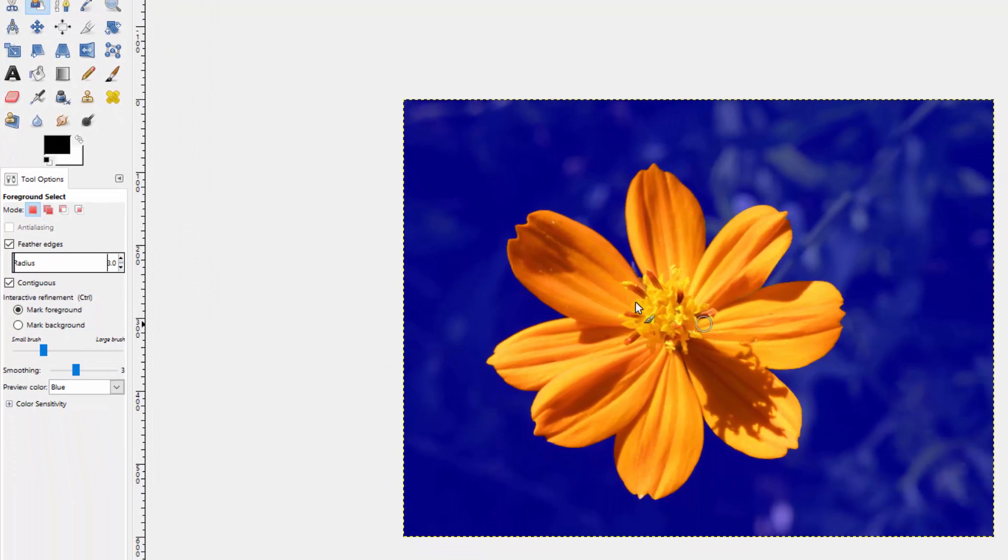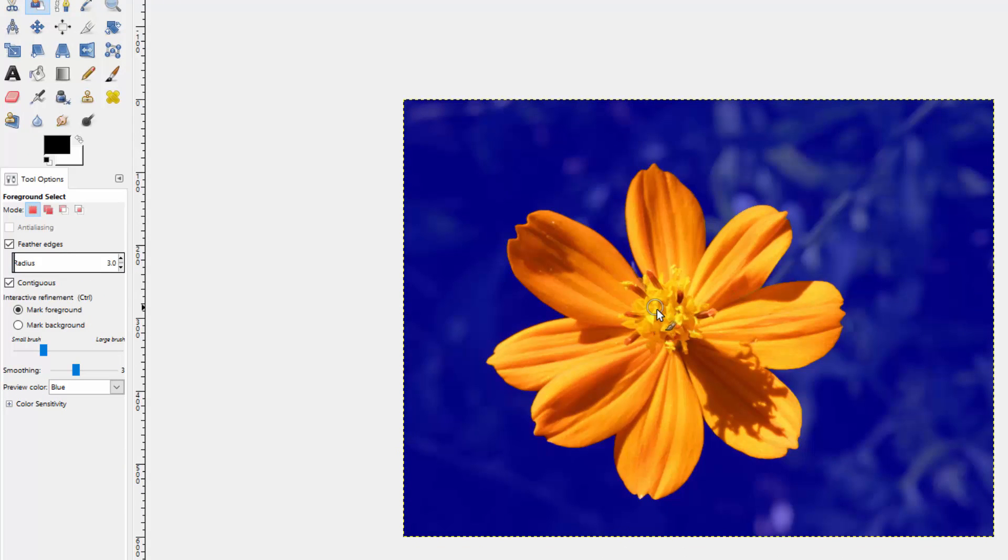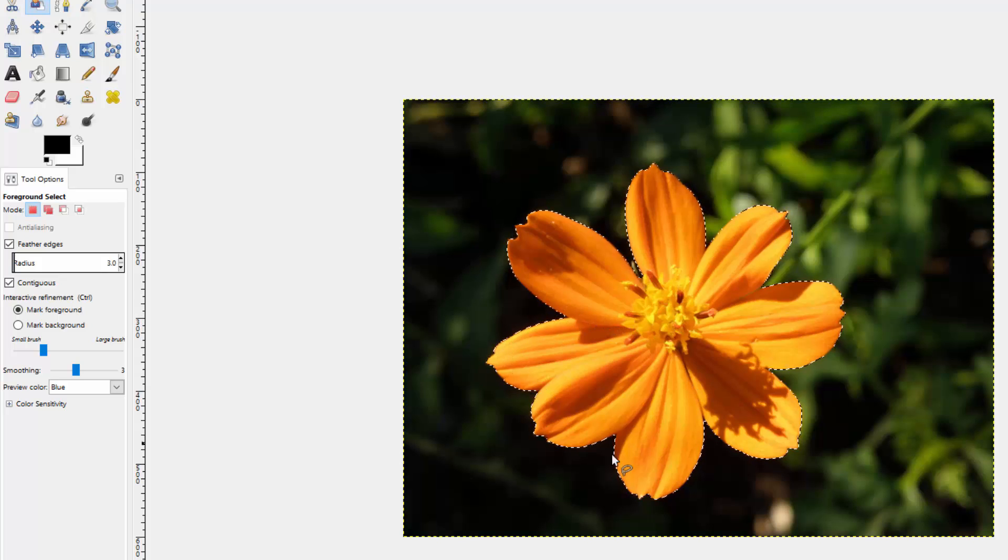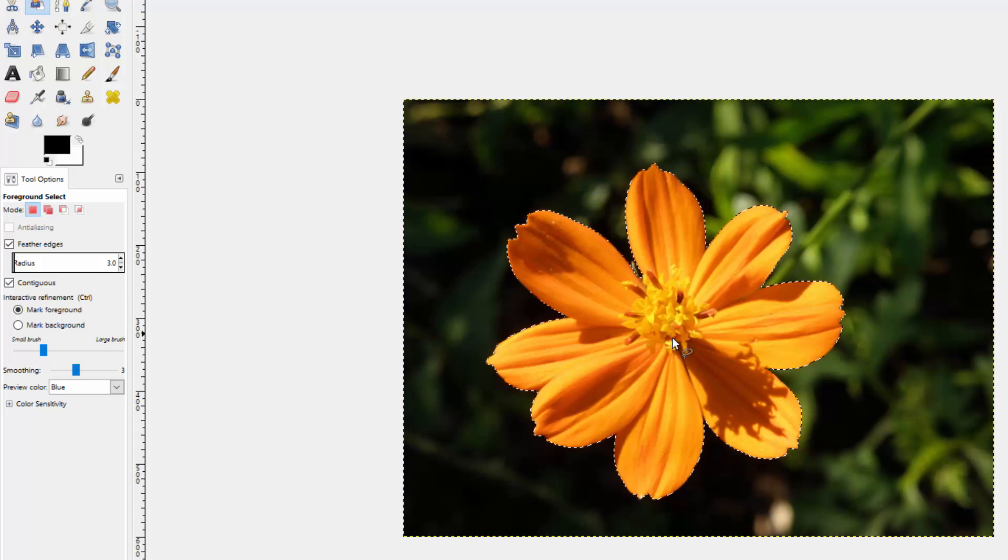And once we are satisfied with this, we're going to make sure that we're on the foreground and we're not on the tool. And then when I'm done, I just hit the enter key. And as you can see, I have a perfect selection around this foreground.